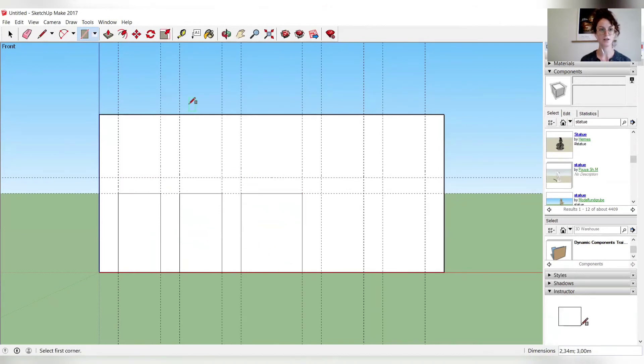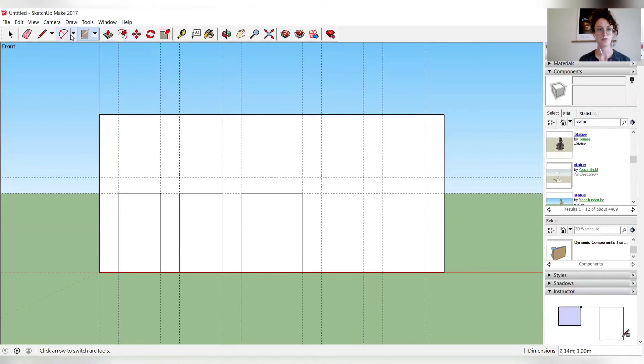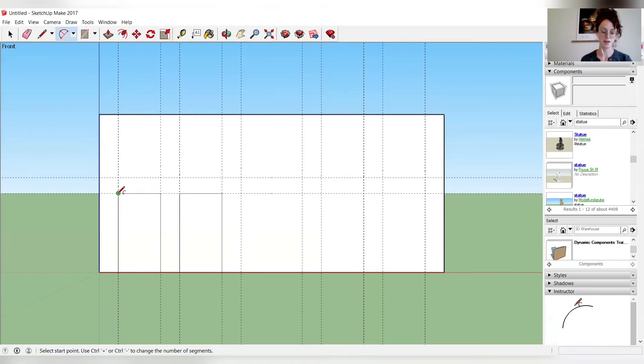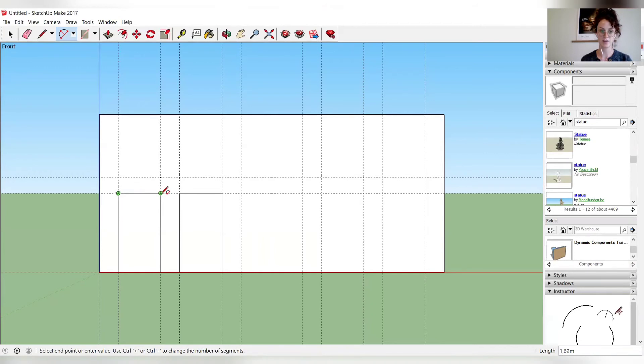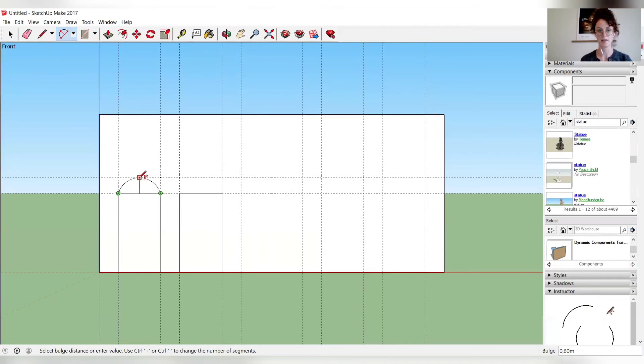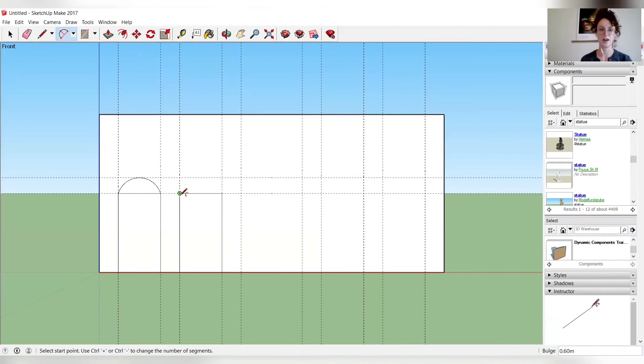So next, to create the archway, you use this arch tool. So, using the arch tool, you will start on the left corner, clicking, moving to the right corner, clicking again, and then moving back to the middle but without clicking, dragging it upwards, and then clicking on the second line. So now you have your arch, and you just repeat this process for the others.